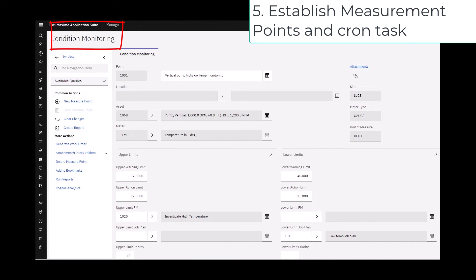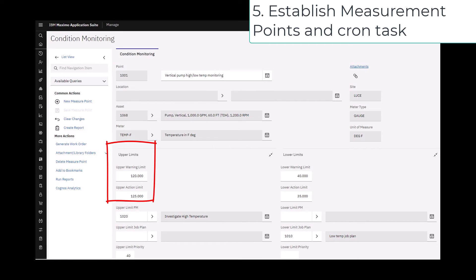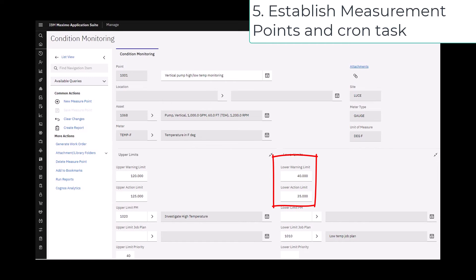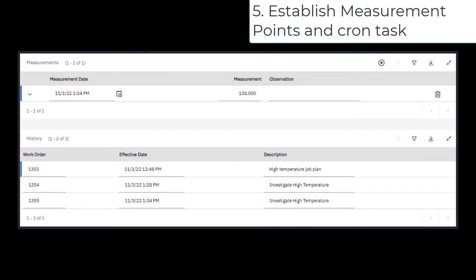Something new: setting up the actual measurement points using the condition monitoring application. Each measurement point is set for an asset and a particular meter associated with that asset. You set the upper limits for both warnings and alerts as well as the lower limits for warnings and alerts. Warnings generate emails; alerts generate work orders. For each, you point to either the PM definition or just a job plan that is used to form any generated work orders. If you scroll down, you can see the history of measurement readings and any generated work orders.